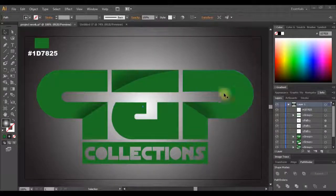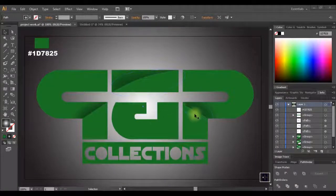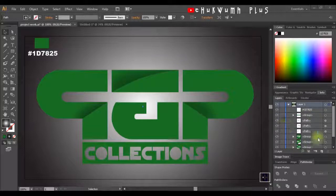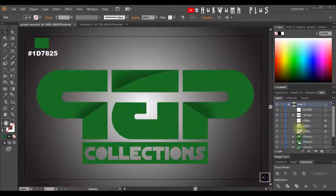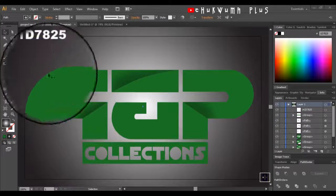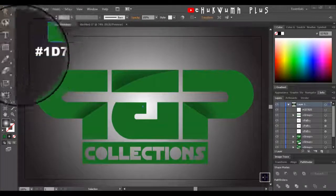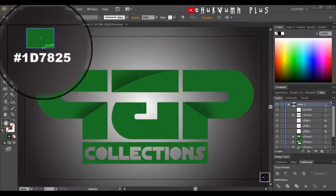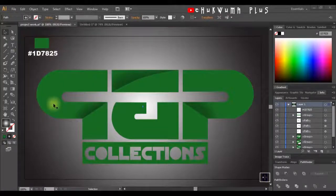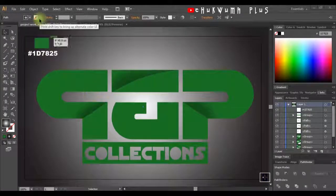Alright guys, today we'll be creating a PMP logo in Illustrator. On the right hand here we have our layers that are used for this project, while on our left hand side I have my color codes and the colors that I'll be using.